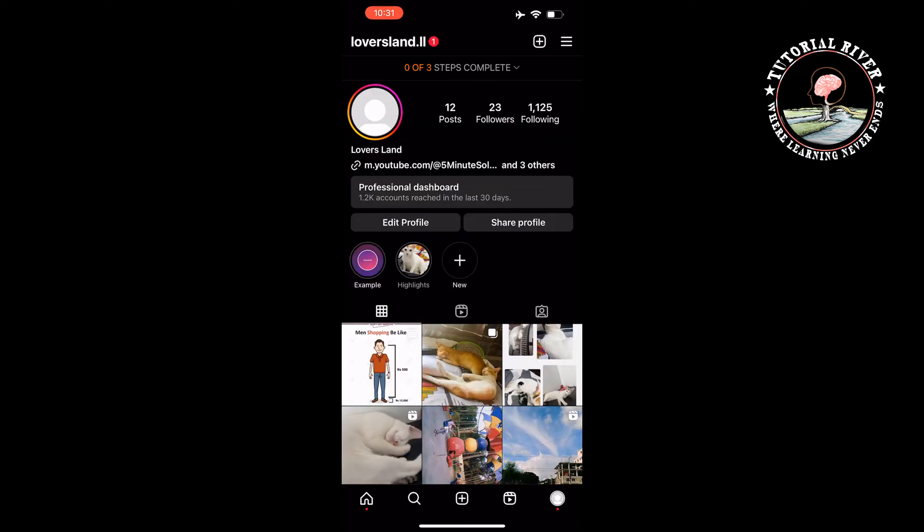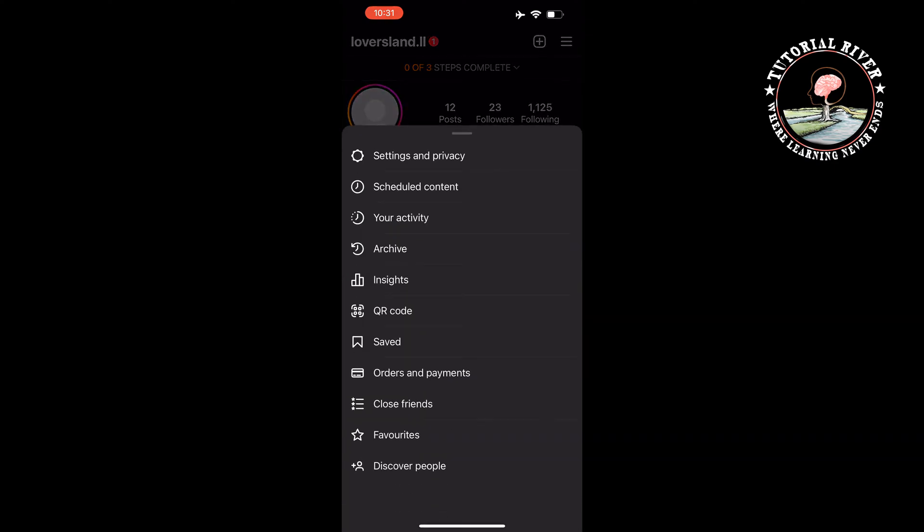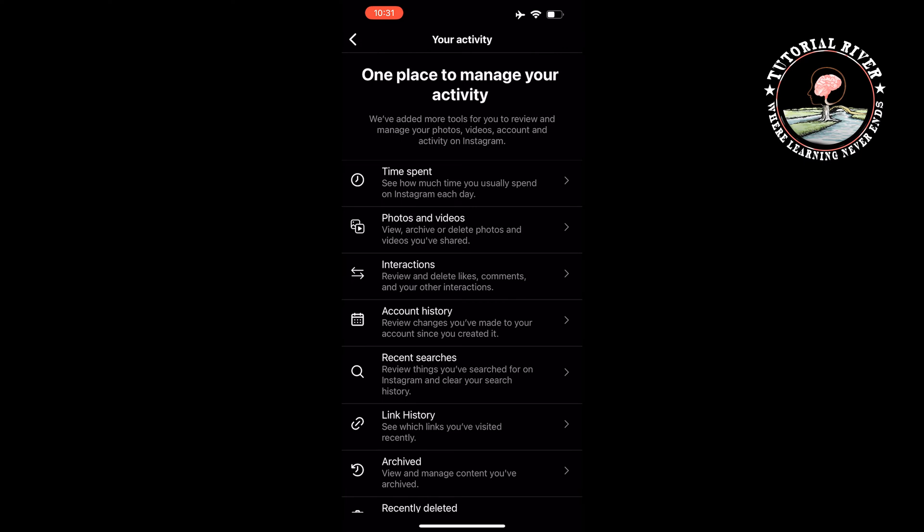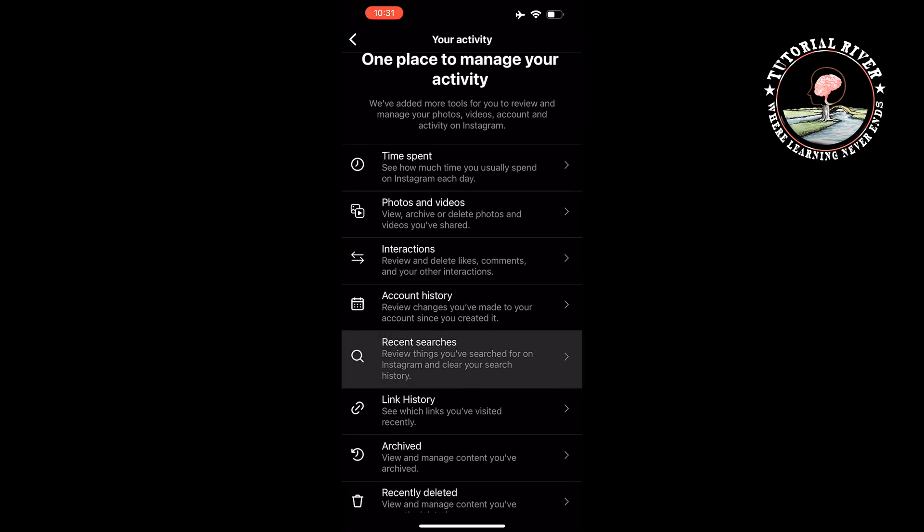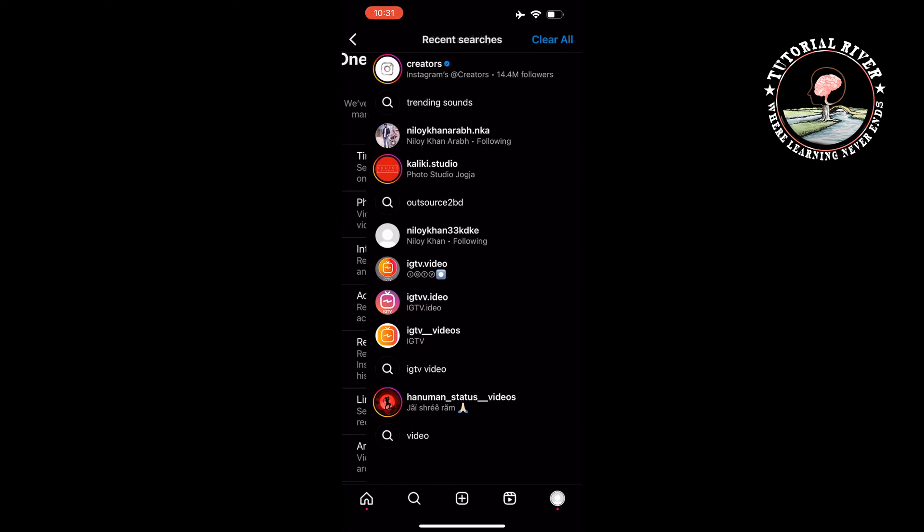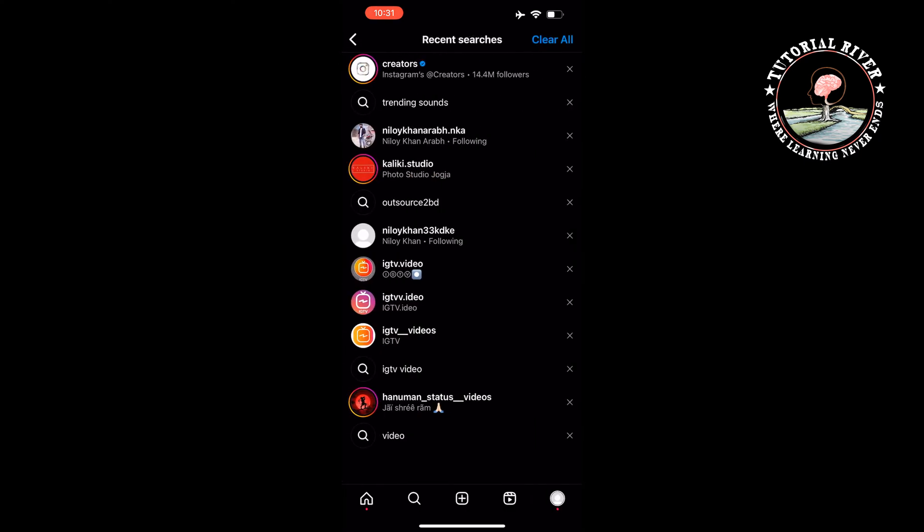Tap on the three line icon at the top right, tap on 'your activity', and tap on 'recent searches'. Here you have to clear all of your recent search history, so tap on 'clear all'.